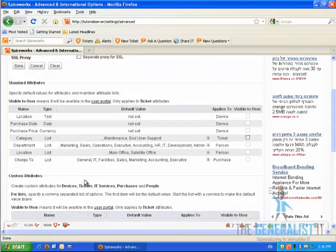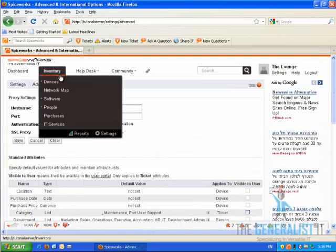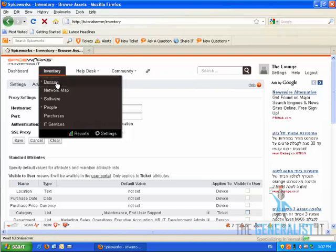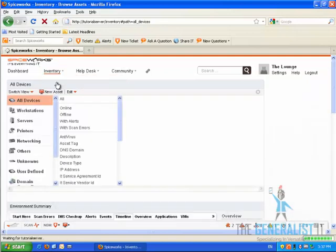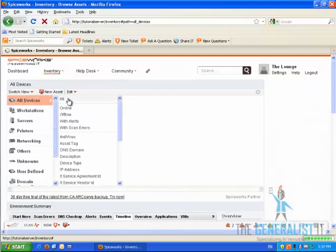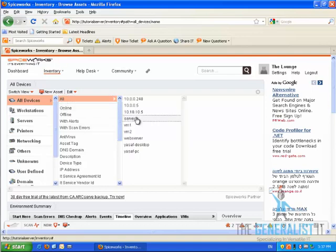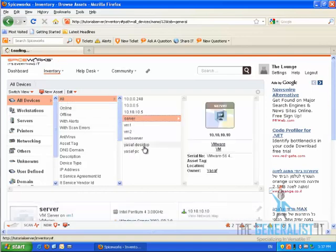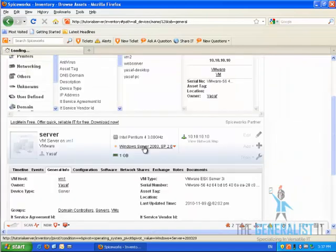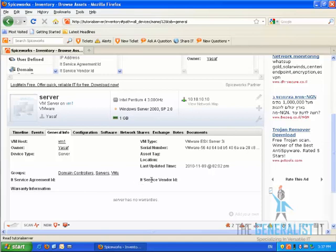Let's test the custom attributes we have just created and add values to them. Click on the Inventory button, then click on Devices. Select a device. For the purpose of this tutorial, it can be any device. And scroll down until you see the General Information tab. As you can see, the two new custom fields are now available in this tab.